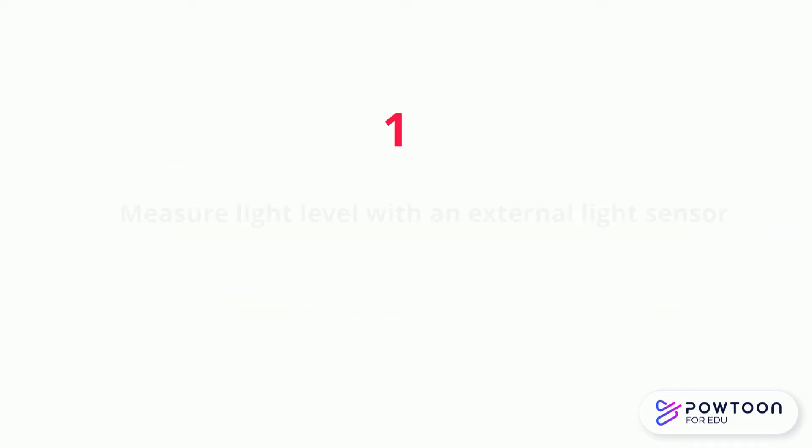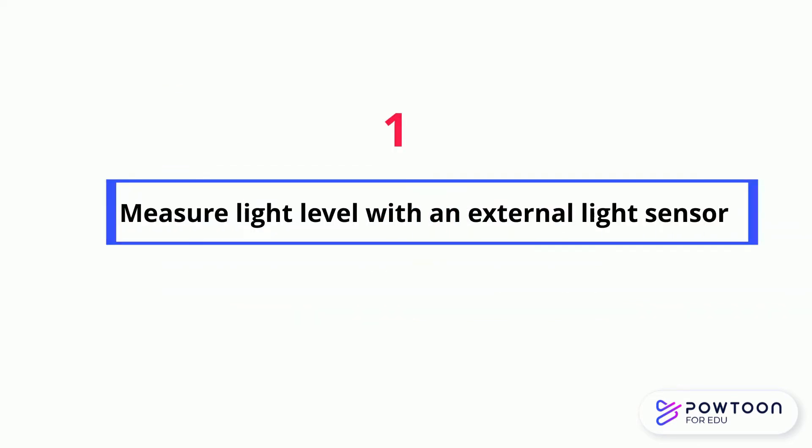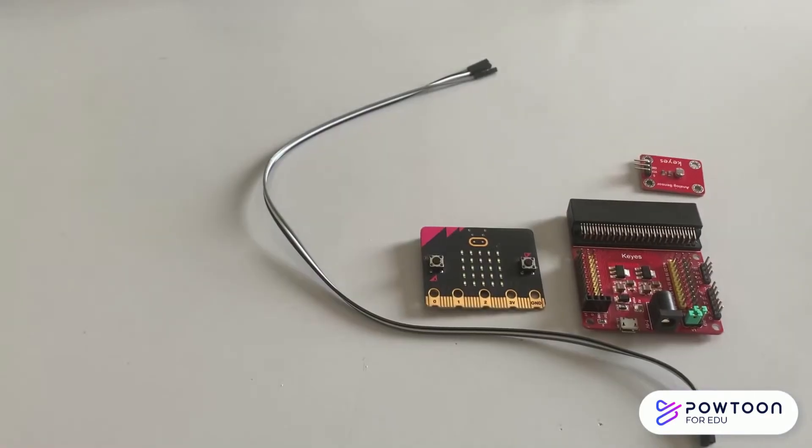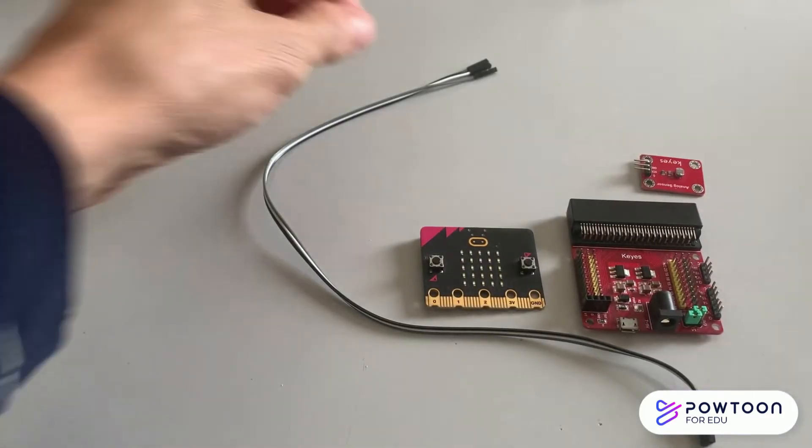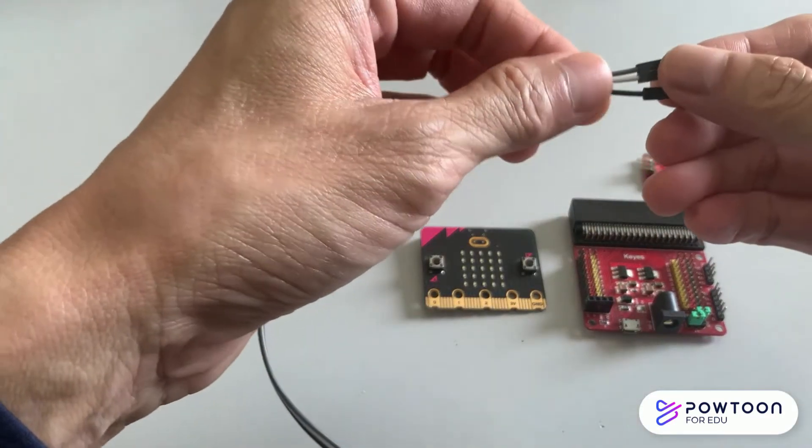Let's begin to look into how to connect the light sensor. Connect the jumper wire to the pin of the light sensor.